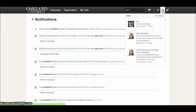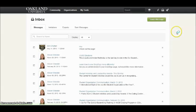The mailbox button shows any mail received from organizations, individuals, or the community.